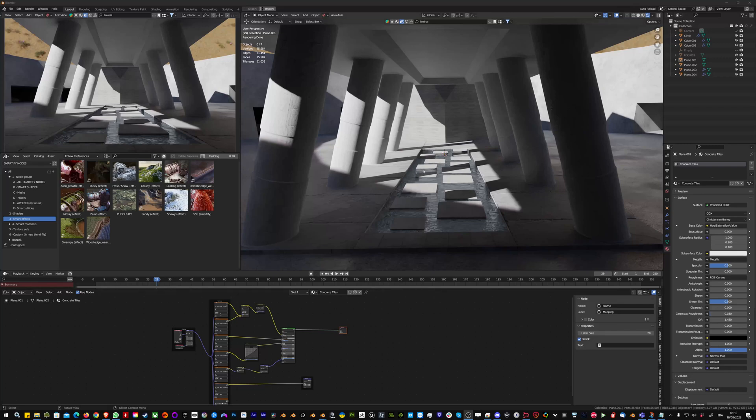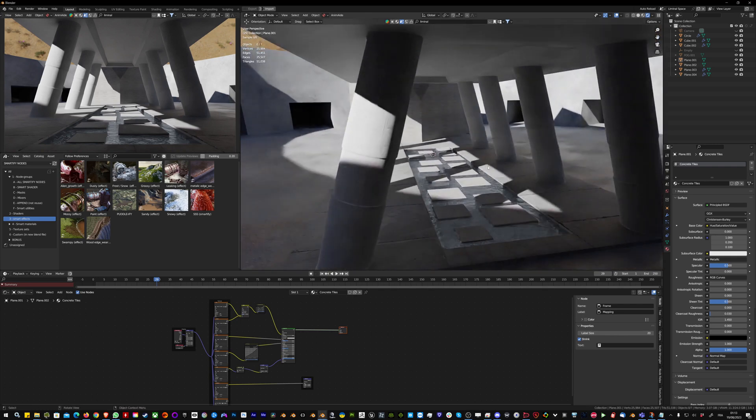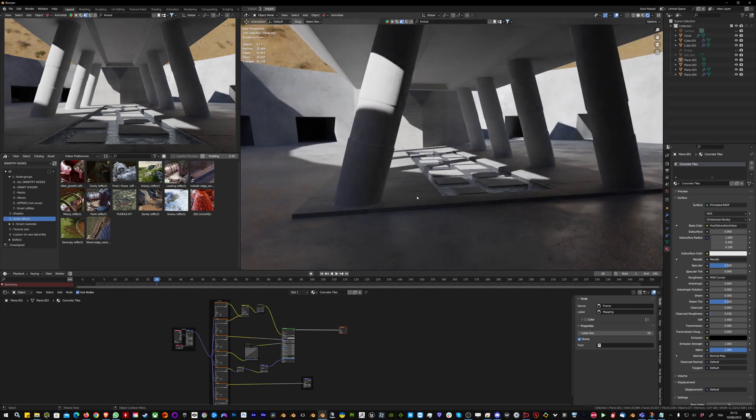Here is a quick demo of Smartify Nodes. I have a scene from BlenderKit, and I'm going to add a more natural look with different effects.